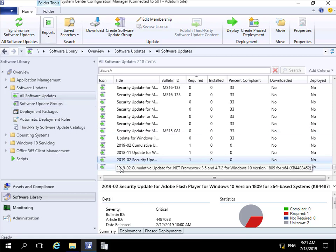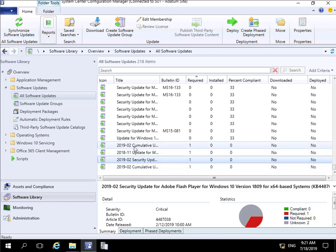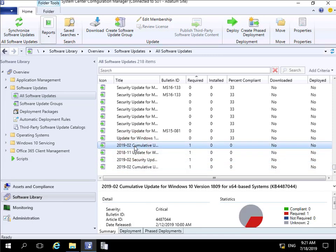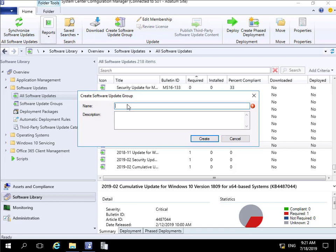I'm going to create this software update group based on the 2019 cumulative update for Windows 10. I'll highlight this update, go to the Home tab, and click 'Create Software Update Group.' That brings us into a wizard where we fill out some information. I'll give it a name of 'Security Updates - Windows 10' and a description of 'Security updates for Windows 10.' Then we click the Create button.